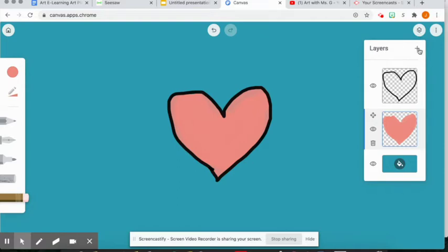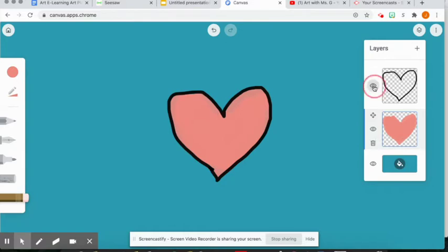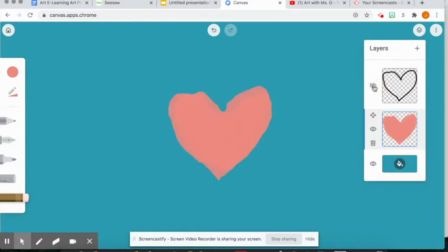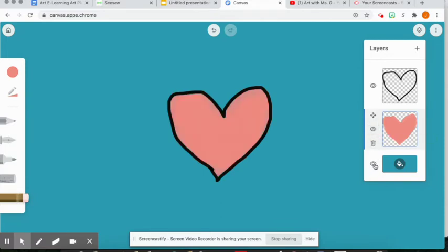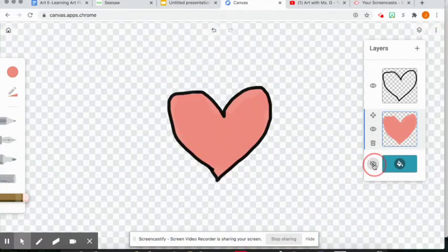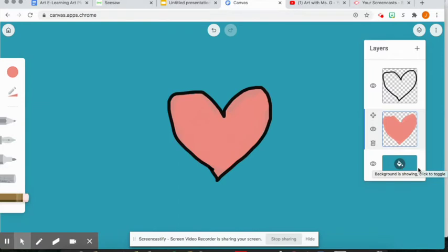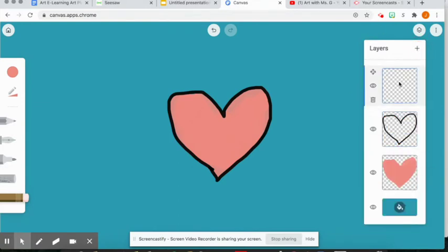So boys and girls, I just want to show you one more thing. If we click this little eyeball, it makes each layer go away. So if I didn't want to see my black outline anymore, I could just click that eyeball and it wouldn't be in my picture. Same thing here. Same thing with my background. That little eyeball, if we click it, it takes whatever part that we're working with away.